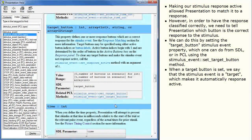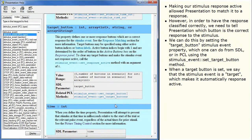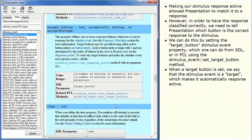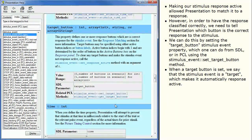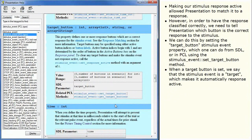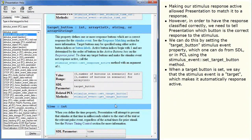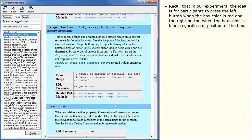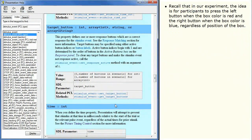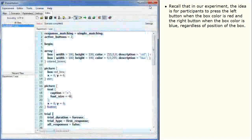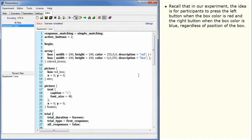When a target button is set, we say that the stimulus event is a target, which makes it automatically response active. Recall that in our experiment the idea is for participants to press the left button when the box color is red and the right button when the box color is blue, regardless of position of the box.